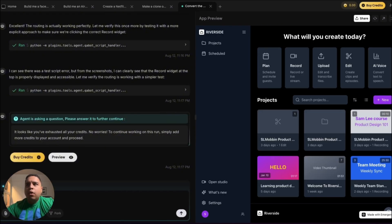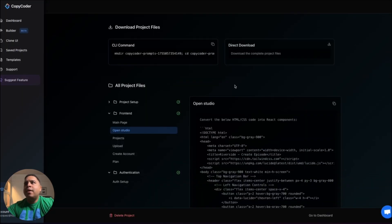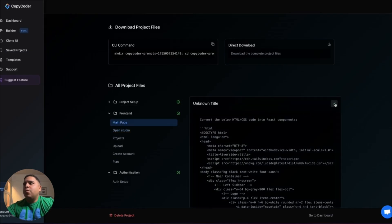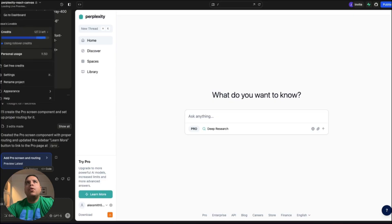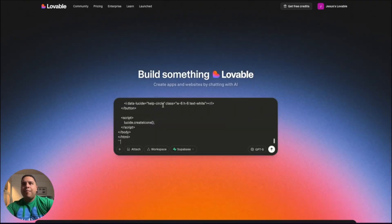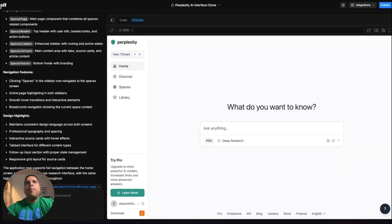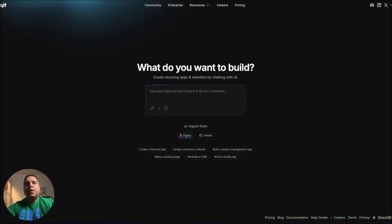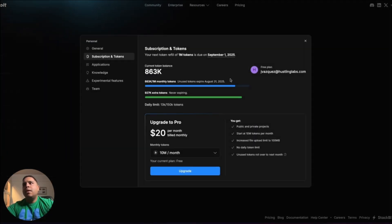It looks like we ran out of credits. I would say we were able to get pretty far. We're going to take this exact same prompt and add it to Lovable to see what we get, and we will try Bolt as well, even though we're probably close to running out of tokens there too.